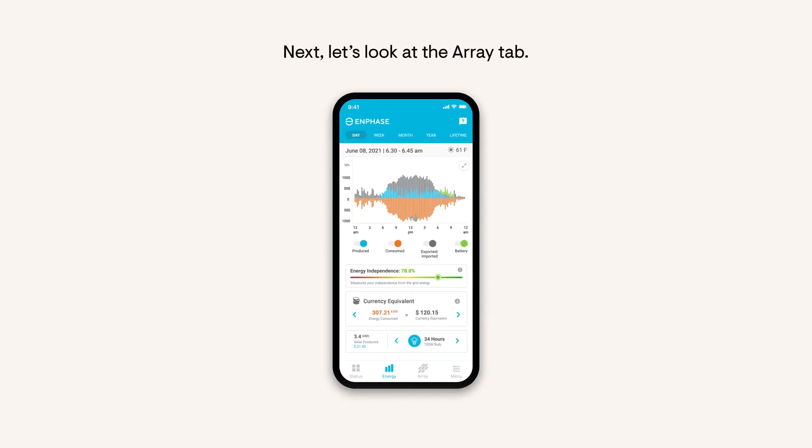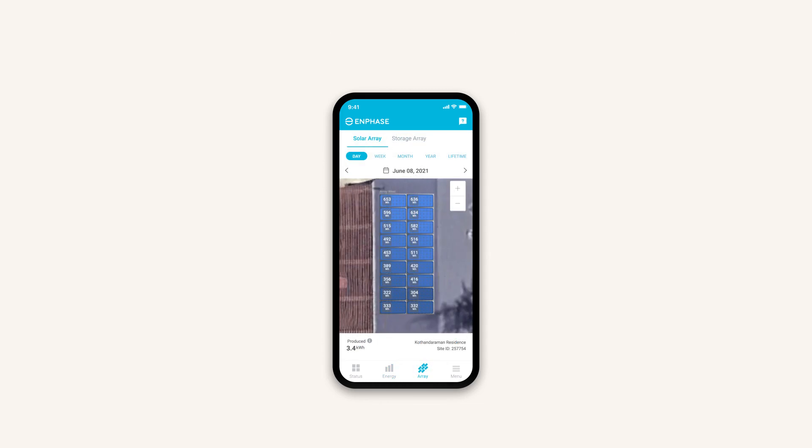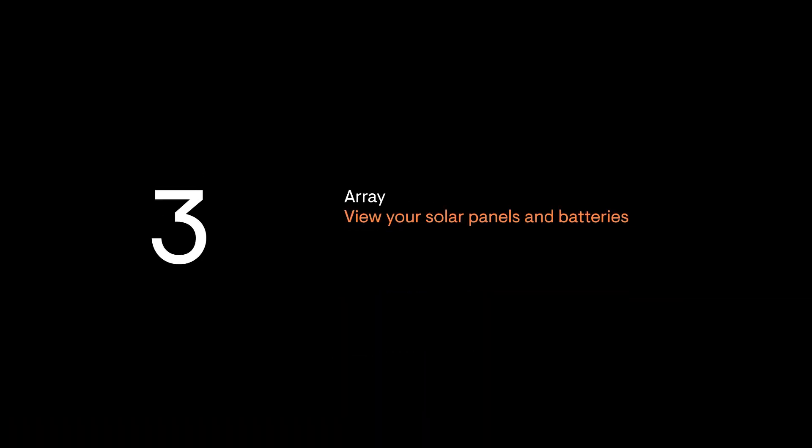Next, let's look at the Array tab. View the details and performance of all the panels and batteries in your system from the Array tab. See each device's individual status and information.